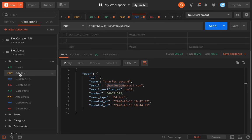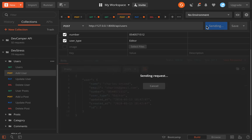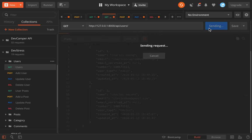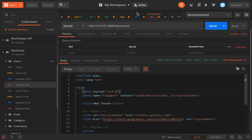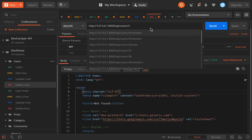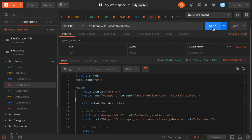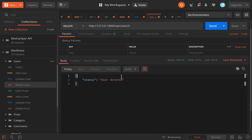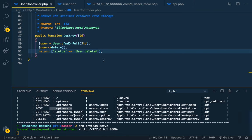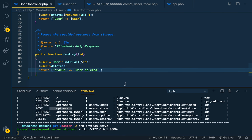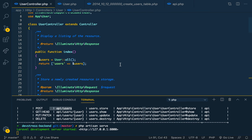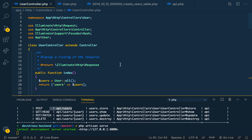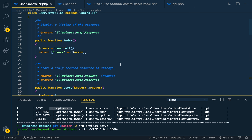We add user three again to test. We send DELETE to user ID 3 and get back 'status: user deleted'. That's it for the user controller. We're done with the user model. Next video we'll look at the post model. I'll catch you guys in the next video.